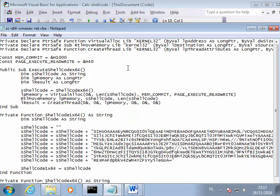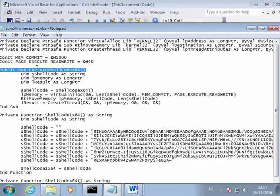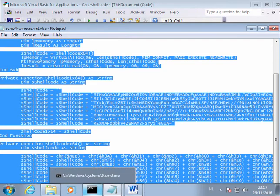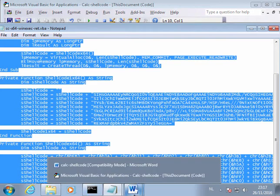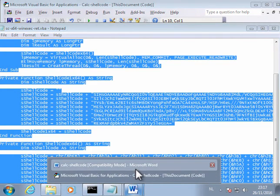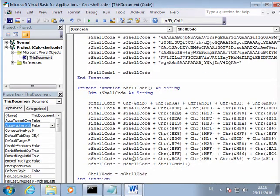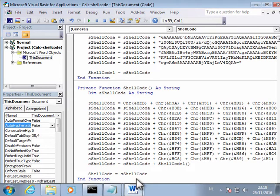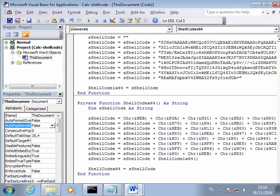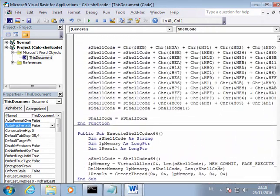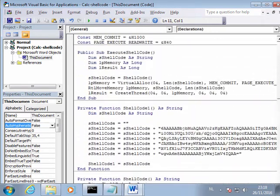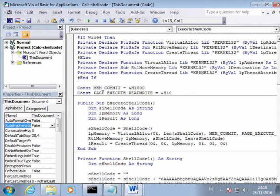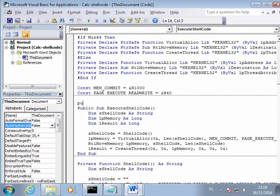And then we can copy everything else here. The VBA functions for 64-bit shellcode. And then we can just create the function.